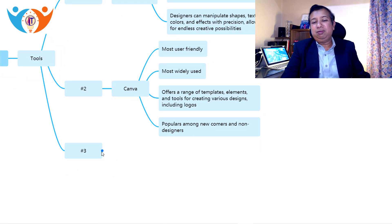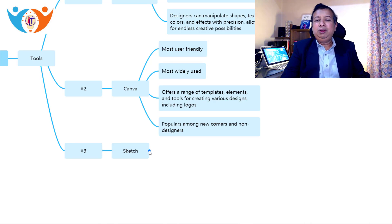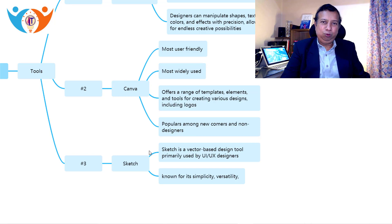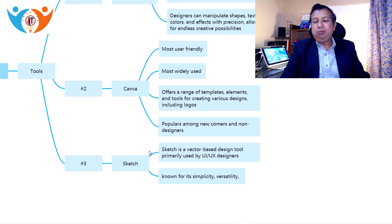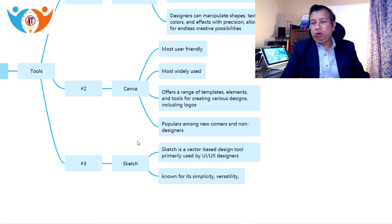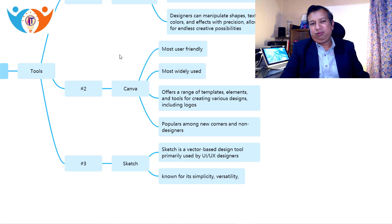The third tool is Sketch. Sketch is a good editor mainly used for designing UI and UX, making it a UI/UX designer's first choice. But it can also be used for designing logos and is known for its simplicity and versatility. For newcomers, I am recommending Canva as the best tool. But to gain more knowledge and create more market impact, you can also use Adobe Illustrator and Sketch.